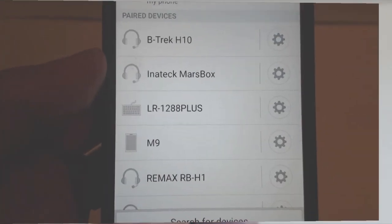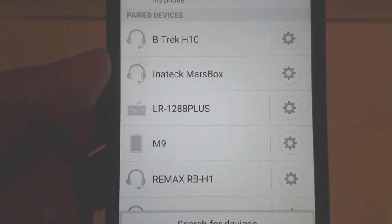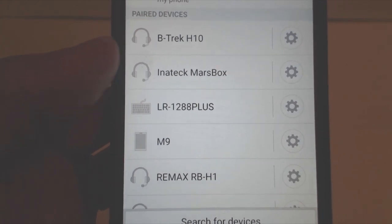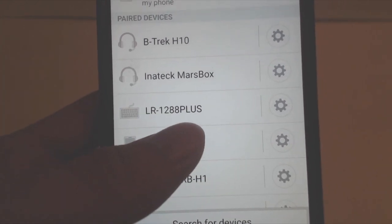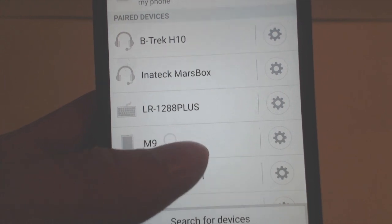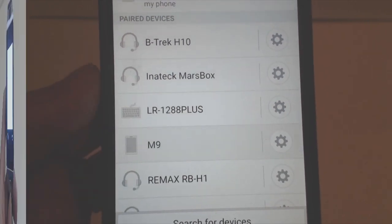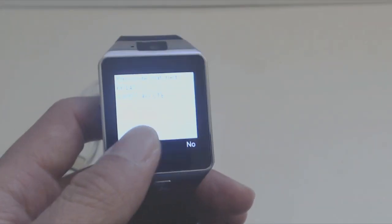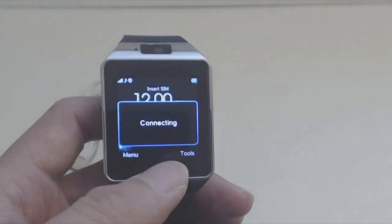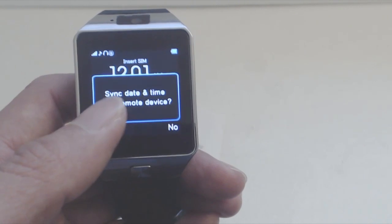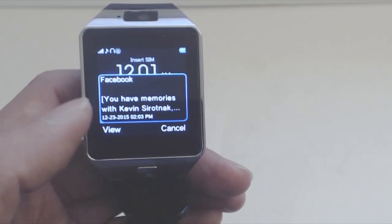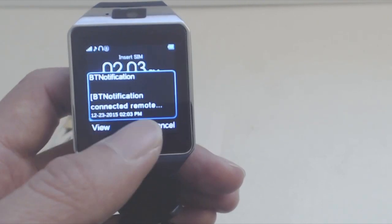To pair this watch with a smartphone instead of using a SIM card, switch the Bluetooth on your smartphone on, and you'll be able to connect to a device called M9. Once connected, you'll have access to features like your phone's dialer, text messages, contacts, and push notifications.